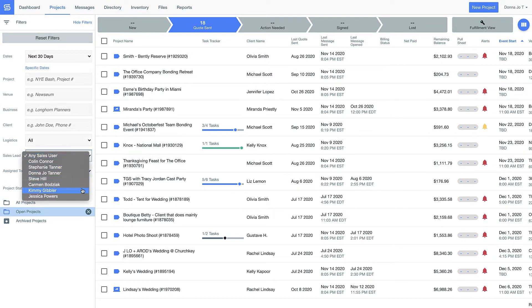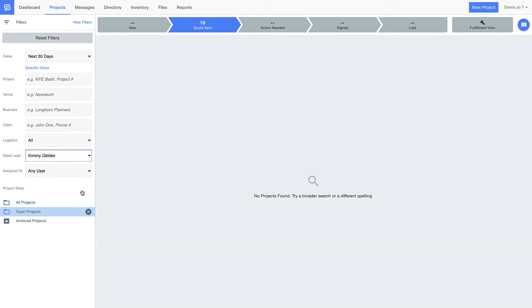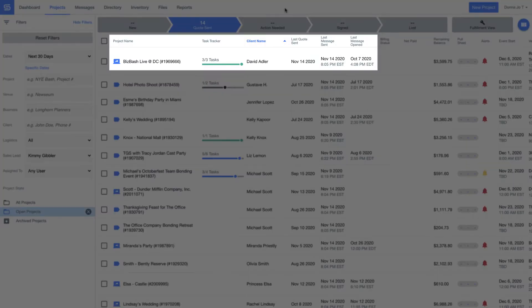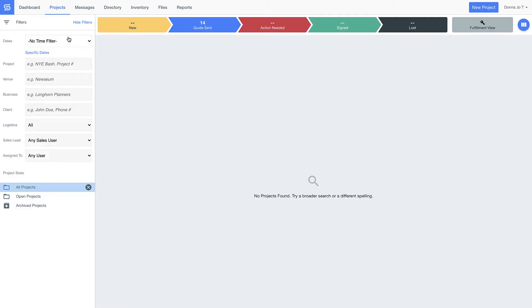For example, let's take a look at this event for Biz Bash Live. Look how I can easily see when the last time I sent David pricing, followed up with him, and even when he opened that message.